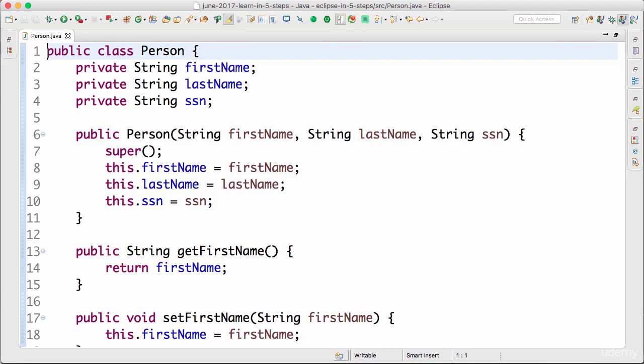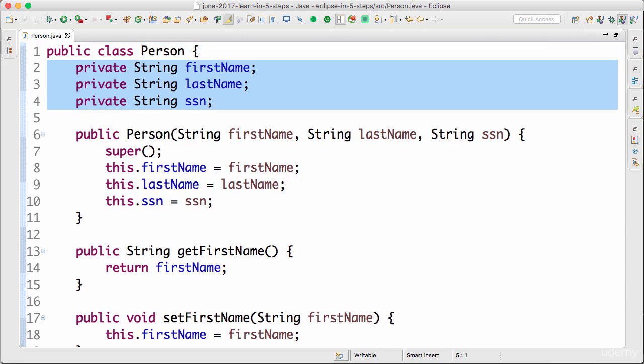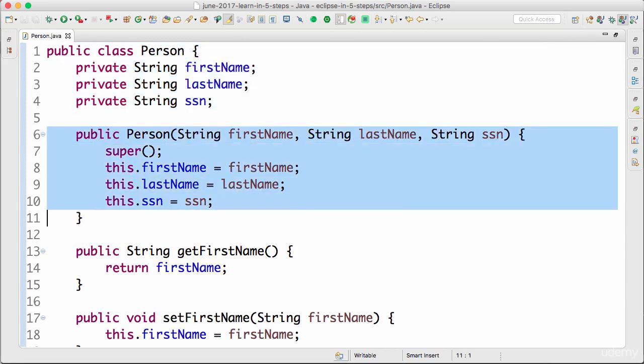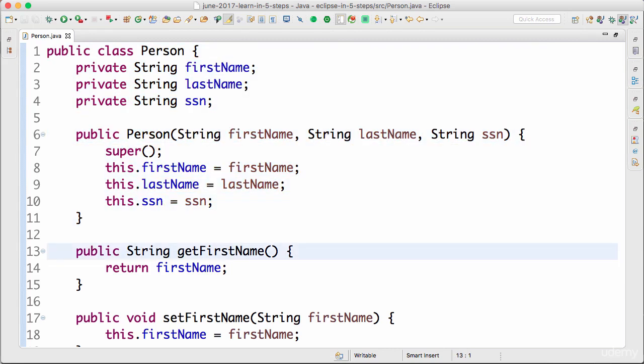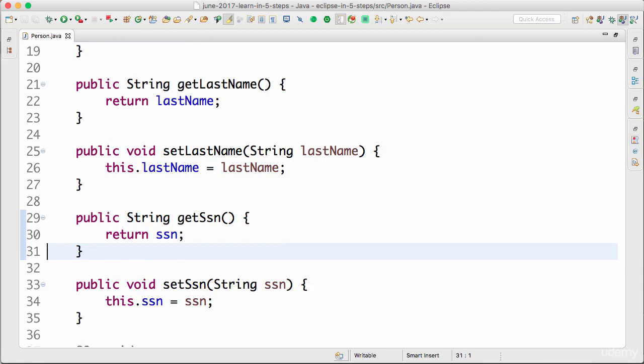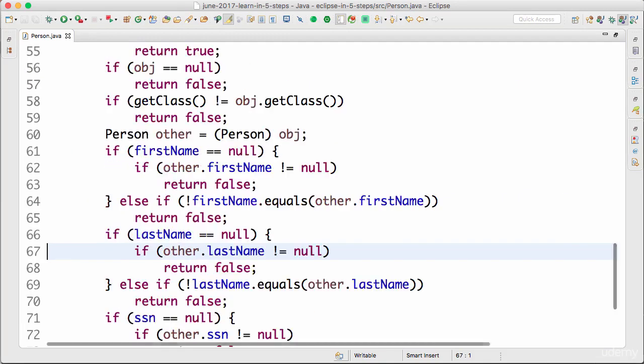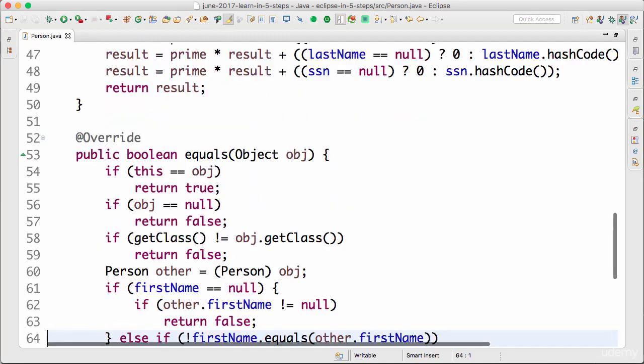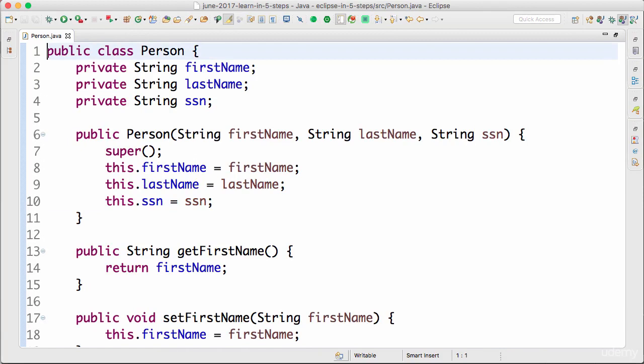What we looked at in this specific step is auto code generation features which are present in Eclipse. We created member variables, we created a constructor using them, we created getters and setters for them, we created toString, equals, and hashCode methods also by default for them. Those are some of the important things that you need to know about code generation in Eclipse.